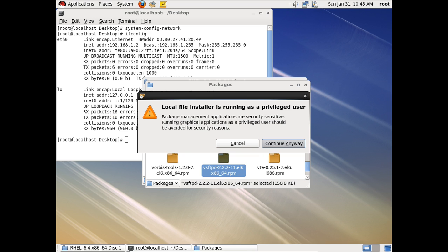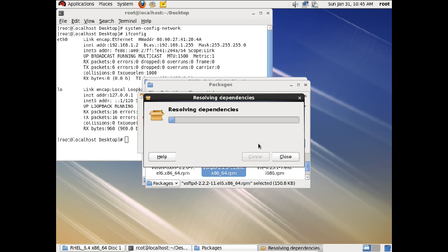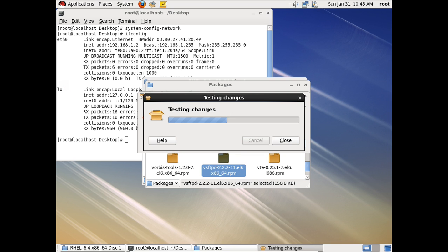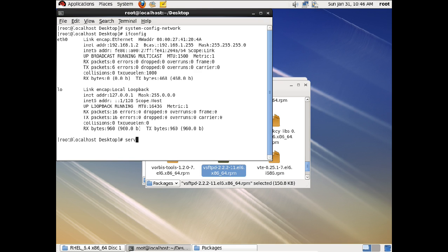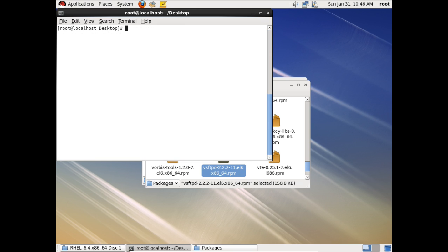Click Continue Anyway and click Install. These are called dependencies — some packages are required in order to run other packages. There are some packages where we have to install the dependencies first and then the main package, but there will be no need for that once we configure the local repo. Now you can see that the package has been installed. Run the command: service vsftpd restart. The FTP service has been restarted. Now run: chkconfig vsftpd on, so it always remains enabled after restarts.